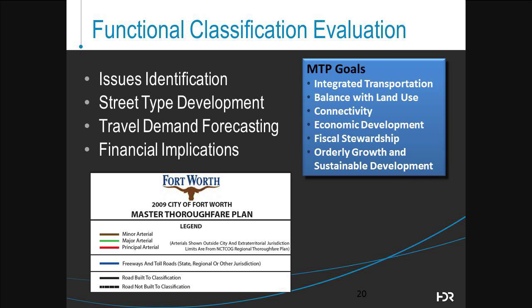Another subtask is the evaluation of the functional classification system. The current MTP has three arterial types of streets along with three associated design standards. The idea is to develop a street type nomenclature that allows flexibility for application to different land use contexts along corridors. Travel demand forecasting will also be conducted to assess the ability of the arterial network to accommodate long-term growth, with recommendations to right-size the arterial network where possible.